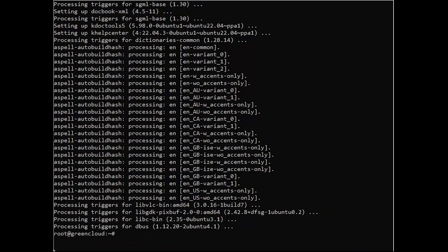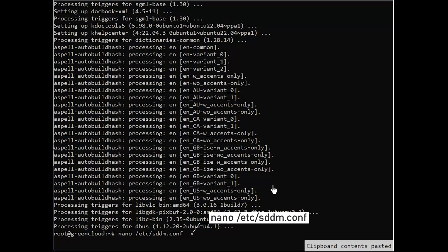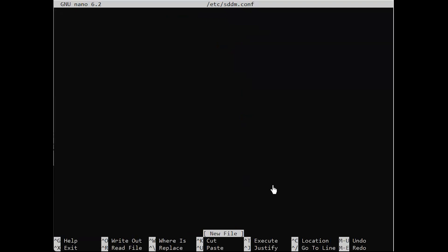To configure auto-login from the command line, start by opening the following file in nano or your favorite text editor. Make sure you do this with root permissions. Note that the file may not already exist, in which case we will be creating it.